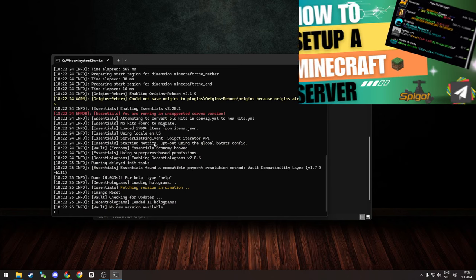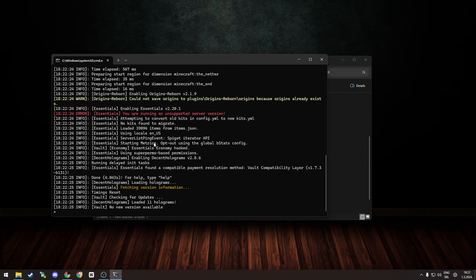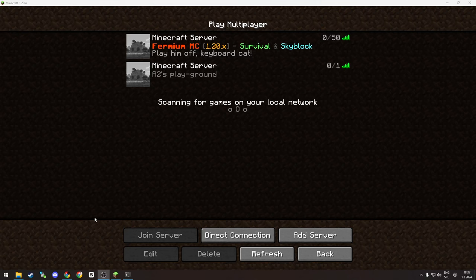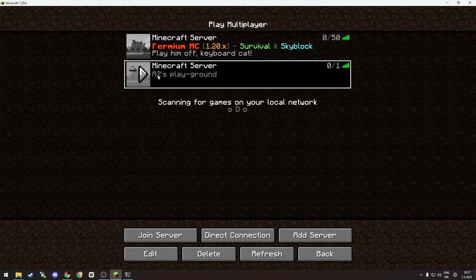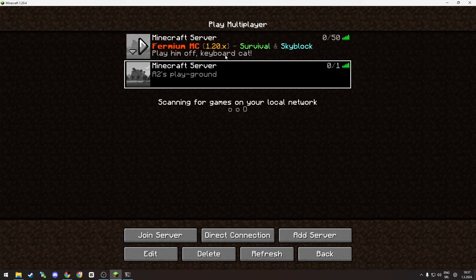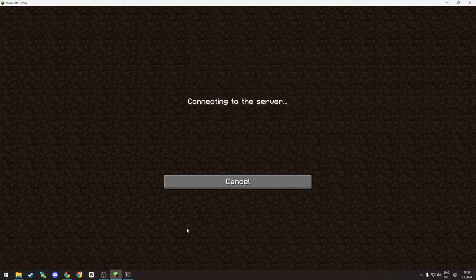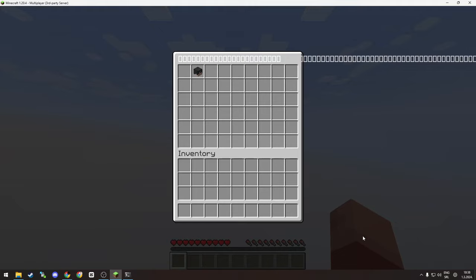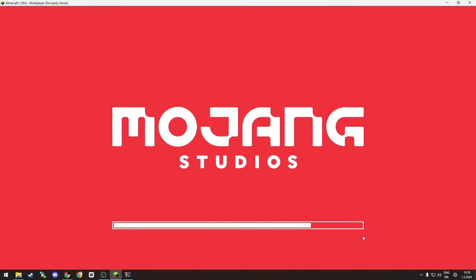Let's continue and jump into the game and see what the Origins plugin does. Here we are inside of the game, our server started and let's join the server.